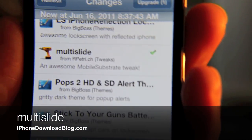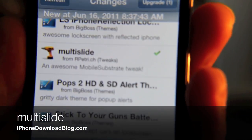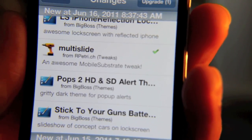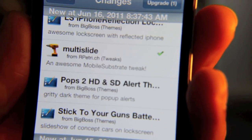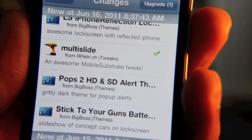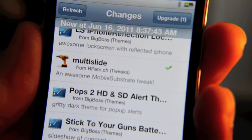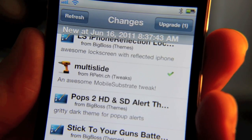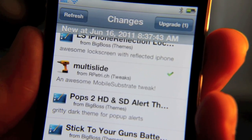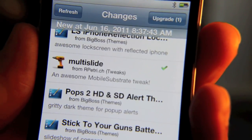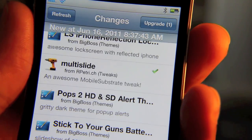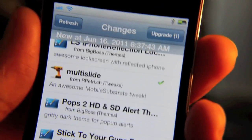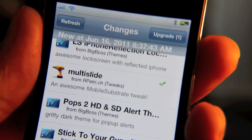Hey guys, right back at you with a new jailbreak tweak. This is Jeff with iPhone Download Blog. This week we have a brand new tweaker for Tweak Week — week number three. This time it's Tyler Nettleton's turn, and his first entry is multi-slide. I've already installed multi-slide. It's free on Cydia and it's in Ryan Patrick's repo for now, but it should make it to Cydia in the near future.